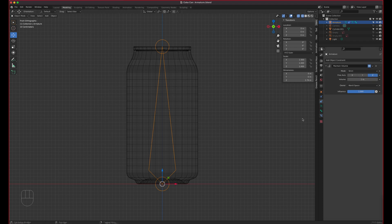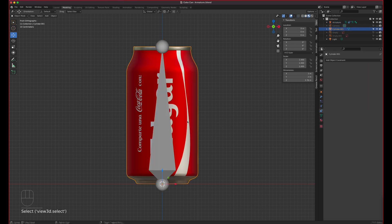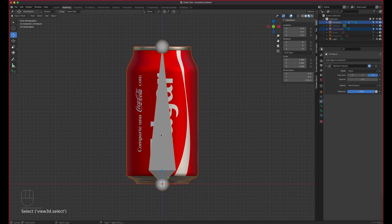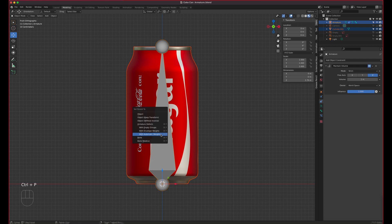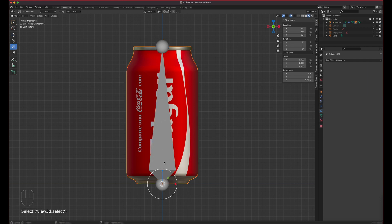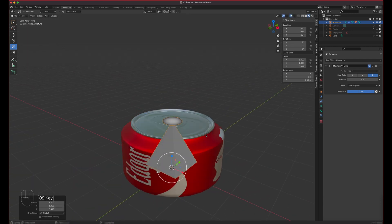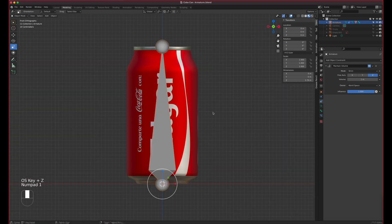Now let's parent the bone. Select the can, then Shift+click the bone, then Ctrl+P > Armature Deform > Automatic Weights. So now when we scale the bone, it should keep the volume. We can also add another modifier — the Simple Deform.